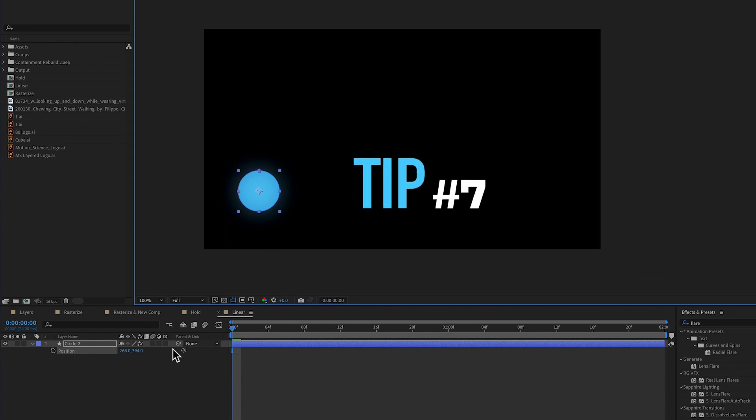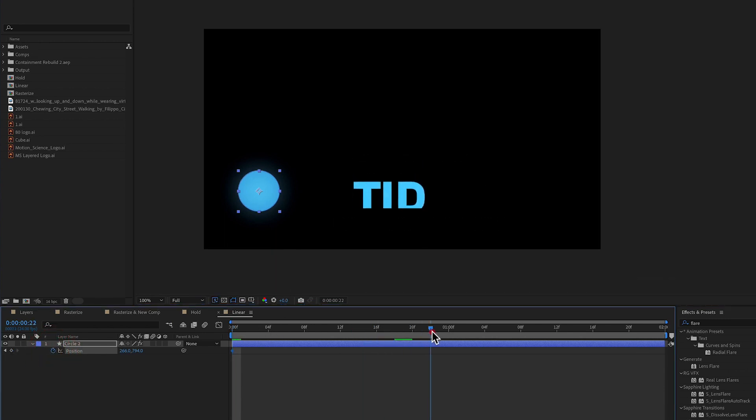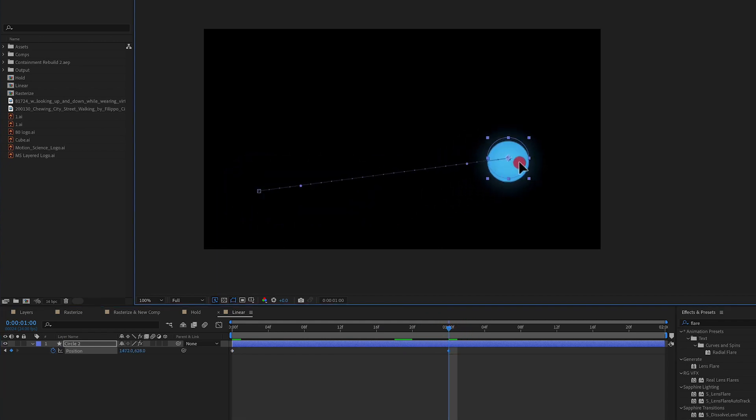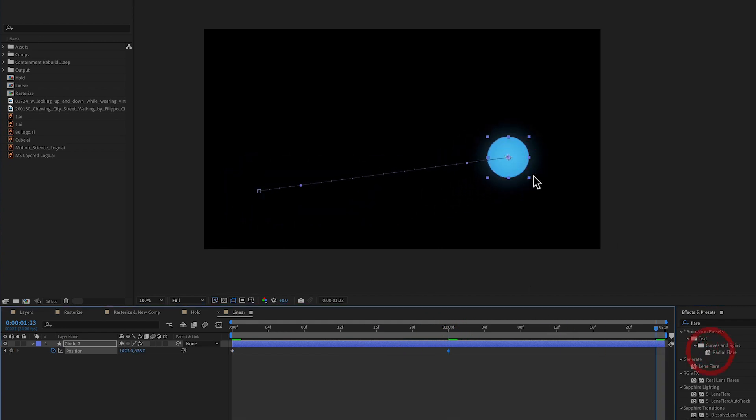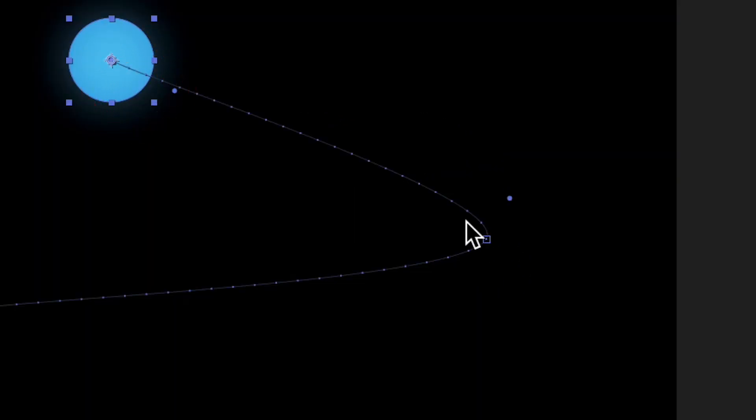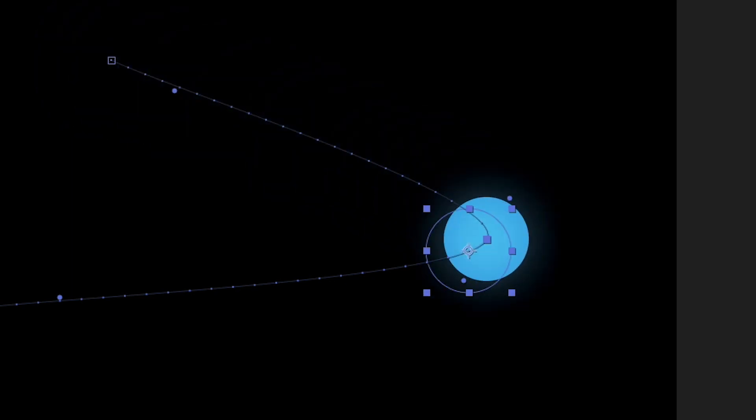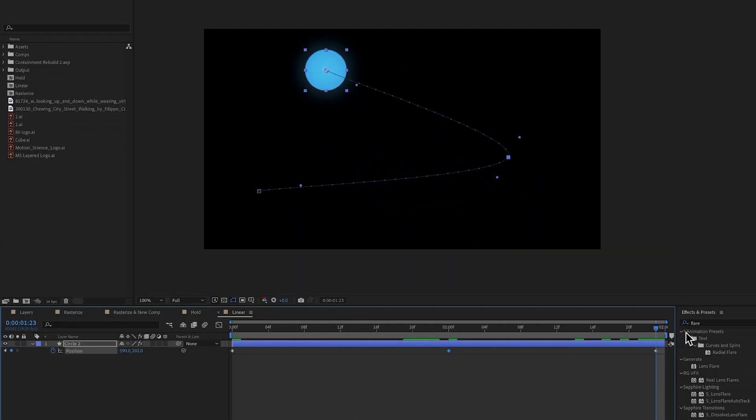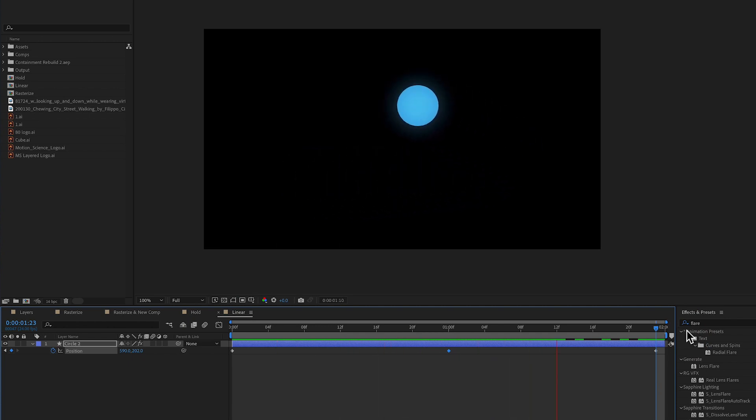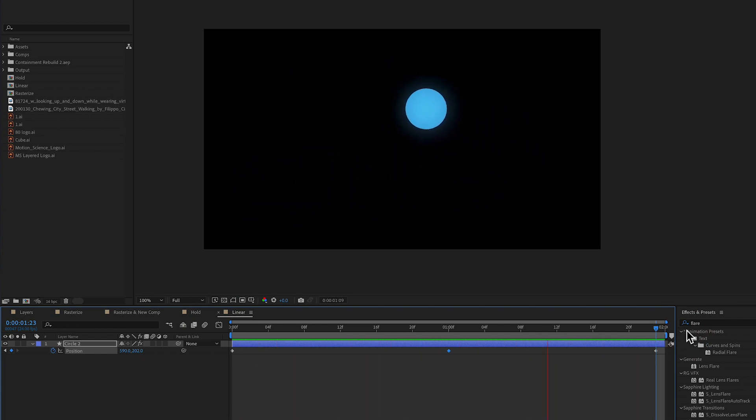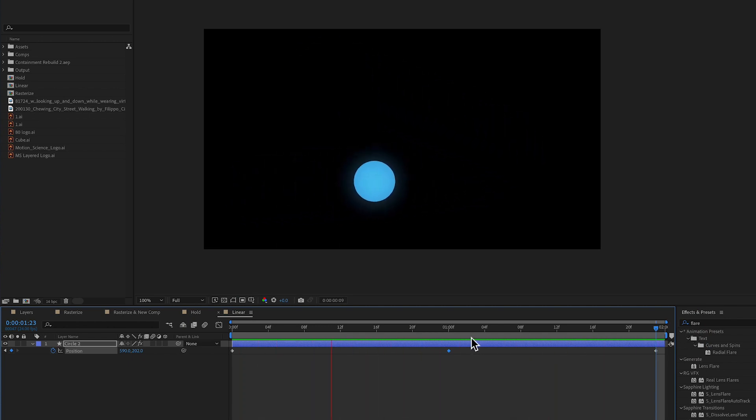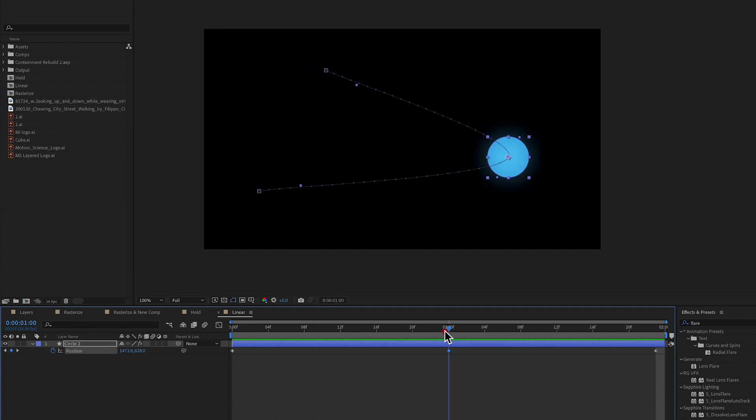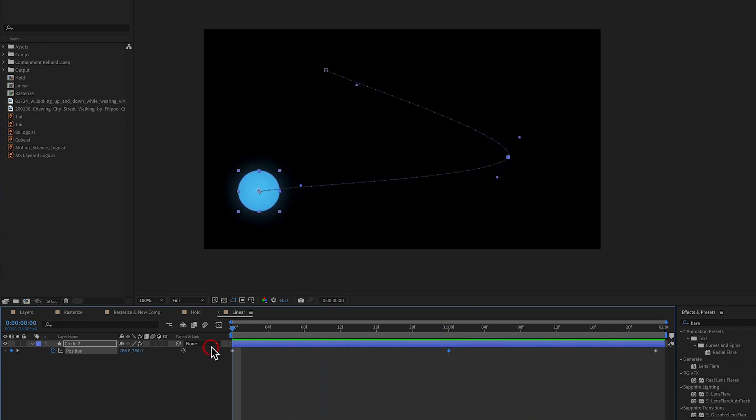Tip number seven. So do you ever experience a problem where you set a keyframe for position, you move down the timeline, set another keyframe for another point of position, and then move to the end of the timeline and set a third keyframe. And you'll notice that the center keyframe has a little bit of a curve to it. And maybe you don't want a curve to it. Maybe you just want the movement to be linear, right? With no curve there. We just want our ball to move from position one to position two to position three, all in a linear manner.